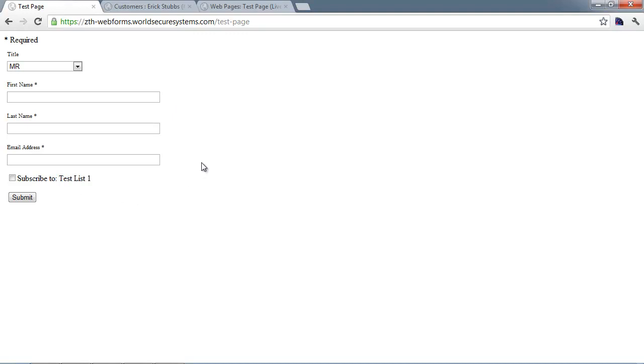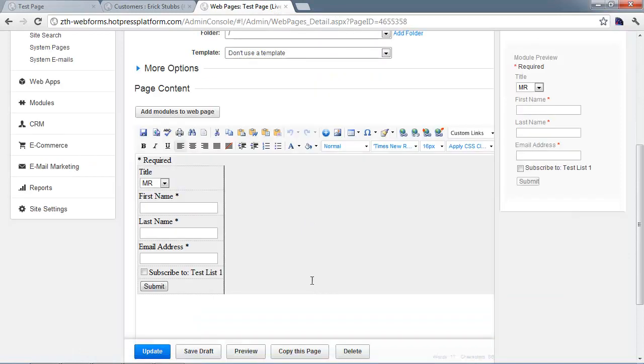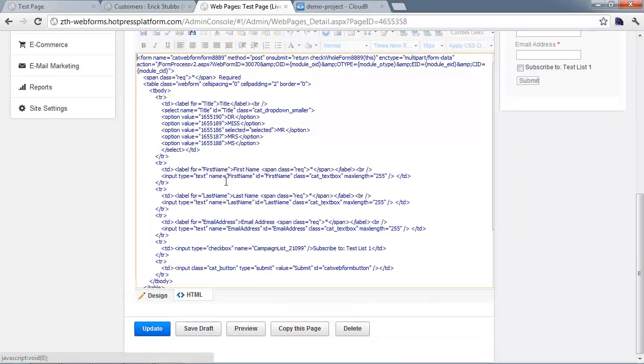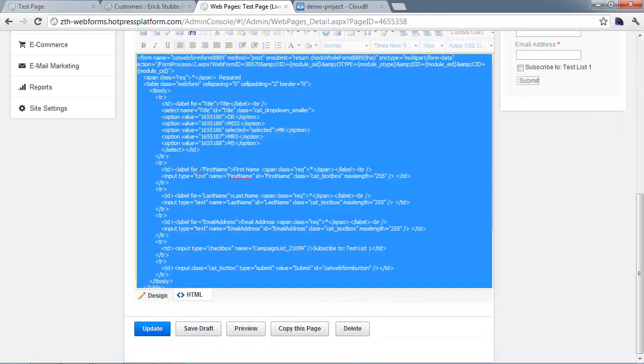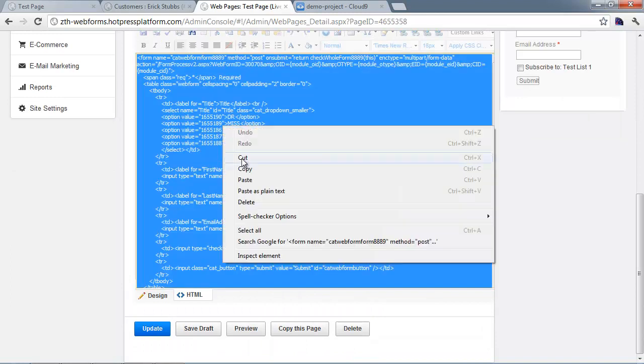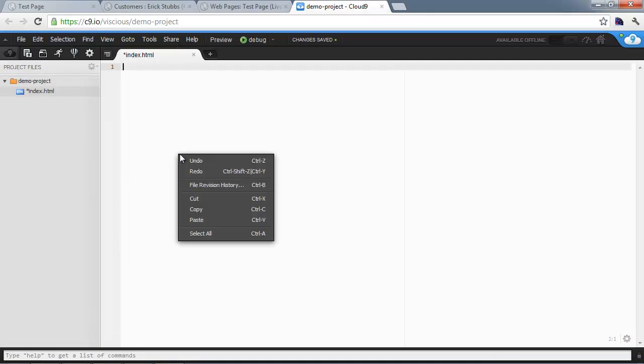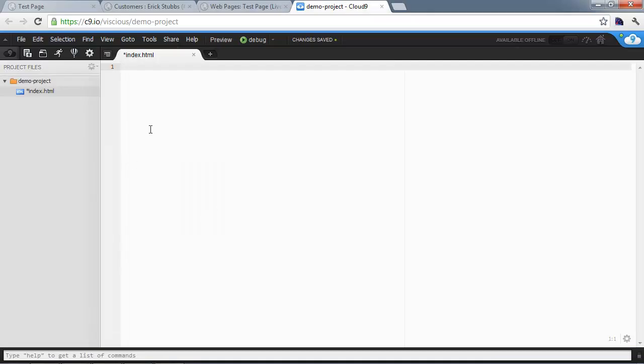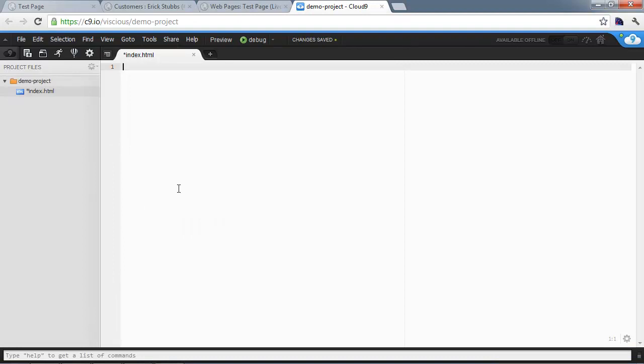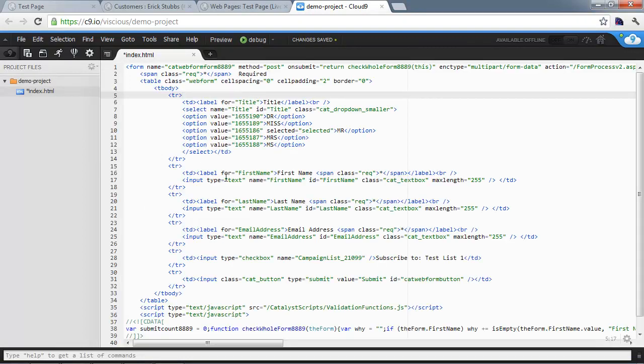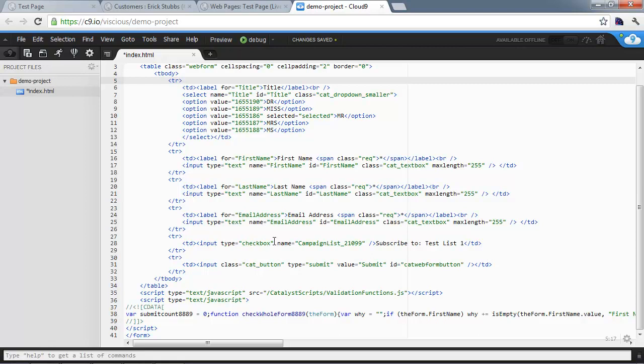Let's get our HTML code for this form and go to our online editor to check out those customizations. We'll copy all the code and paste it into our editor. Now that we've got the code, we're going to find that checkbox. You can see it's right down here, it's just an input checkbox.